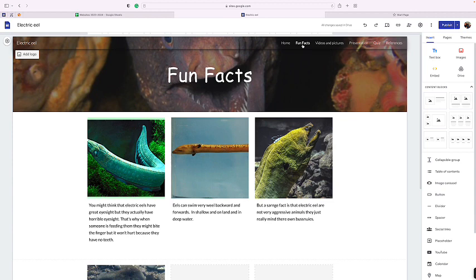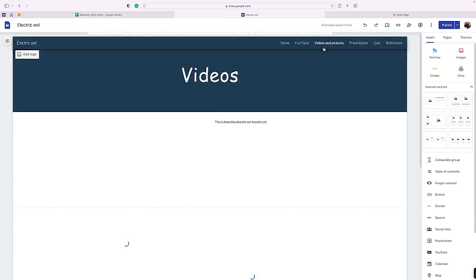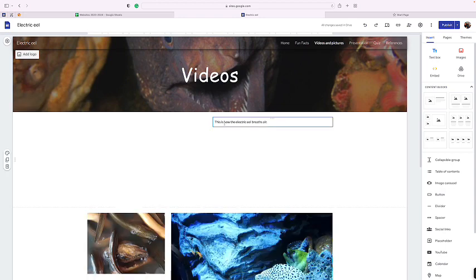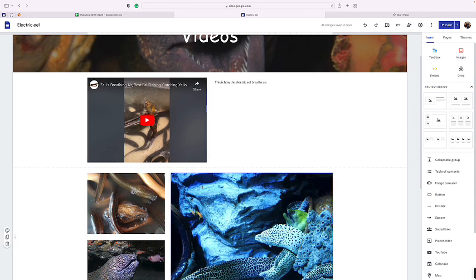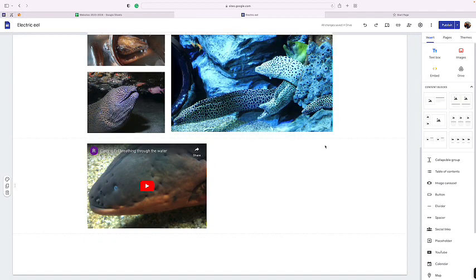That's for the second page, videos and pictures. It is very interesting to know how the electric eel breathes every 10 minutes. The electric eel breathes by gulping the air and staying there for a couple seconds. Here is an example.